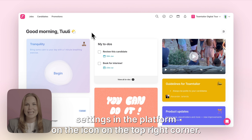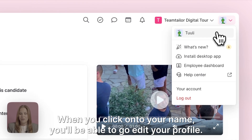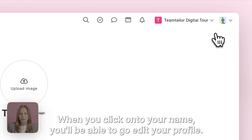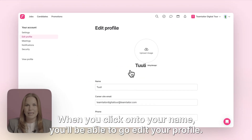You'll find your profile settings in the platform on the icon on the top right corner. When you click onto your name, you'll be able to go and edit your profile.